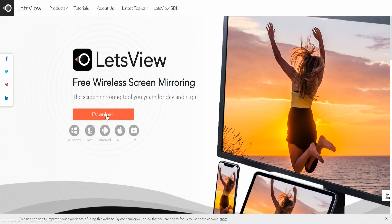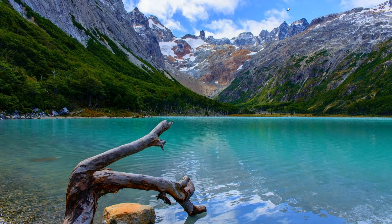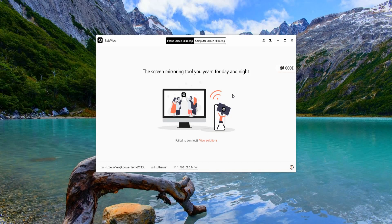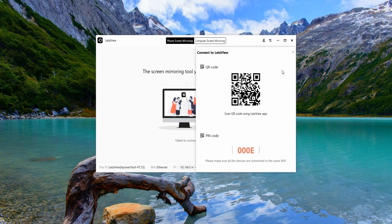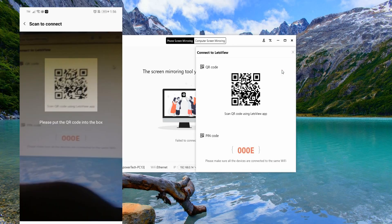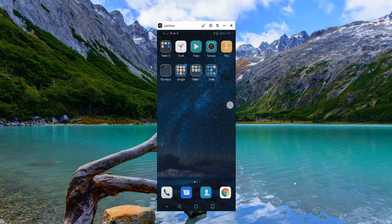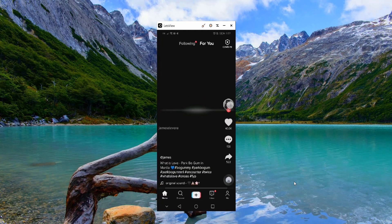Next on the list is LetsView. Visit www.letsview.com and download the application, as well as on your mobile device. In this video, we will use the QR code scanner to connect both devices. Just follow the scene in the video.